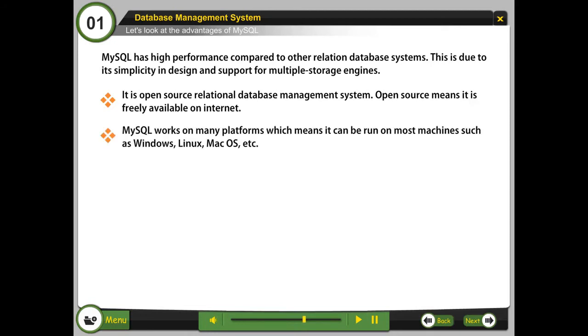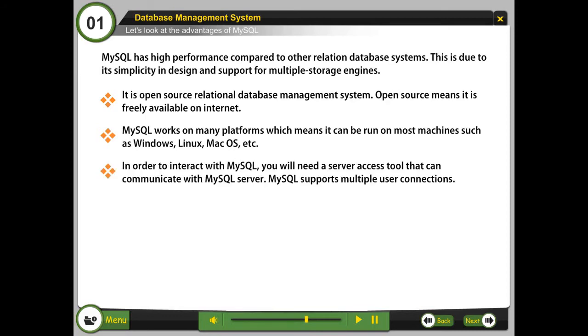MySQL works on many platforms, which means it can be run on most machines such as Windows, Linux, Mac OS, etc. In order to interact with MySQL, you will need a server access tool that can communicate with MySQL server. MySQL supports multiple user connections.